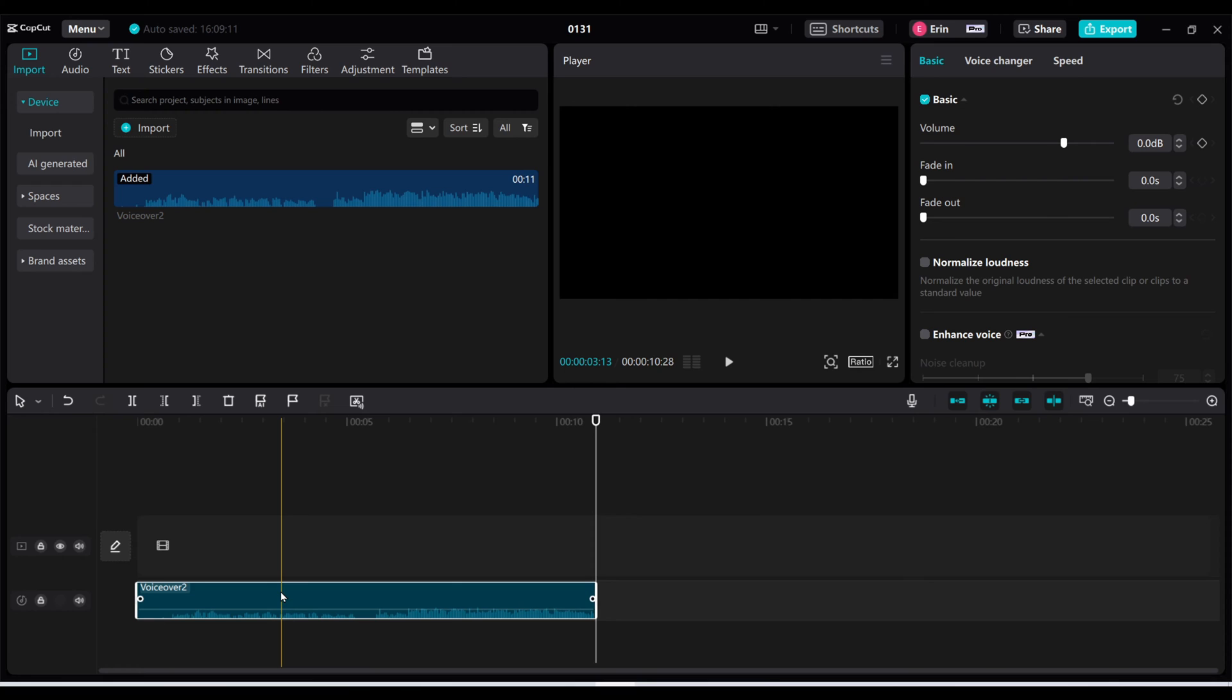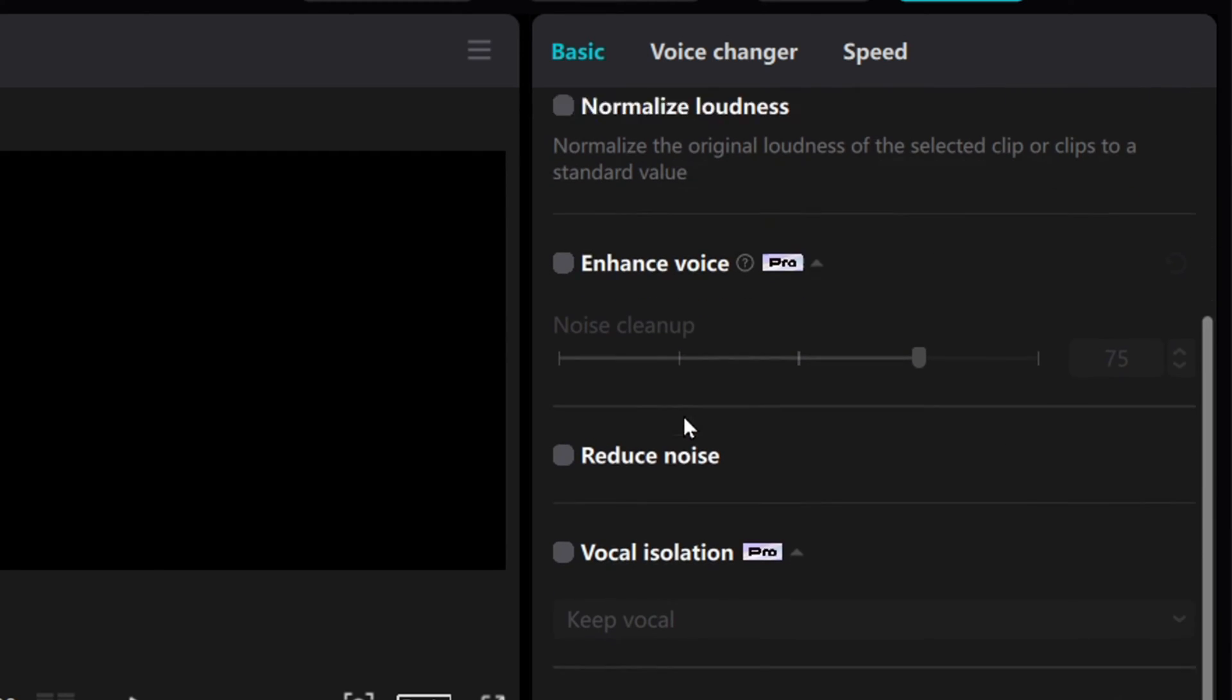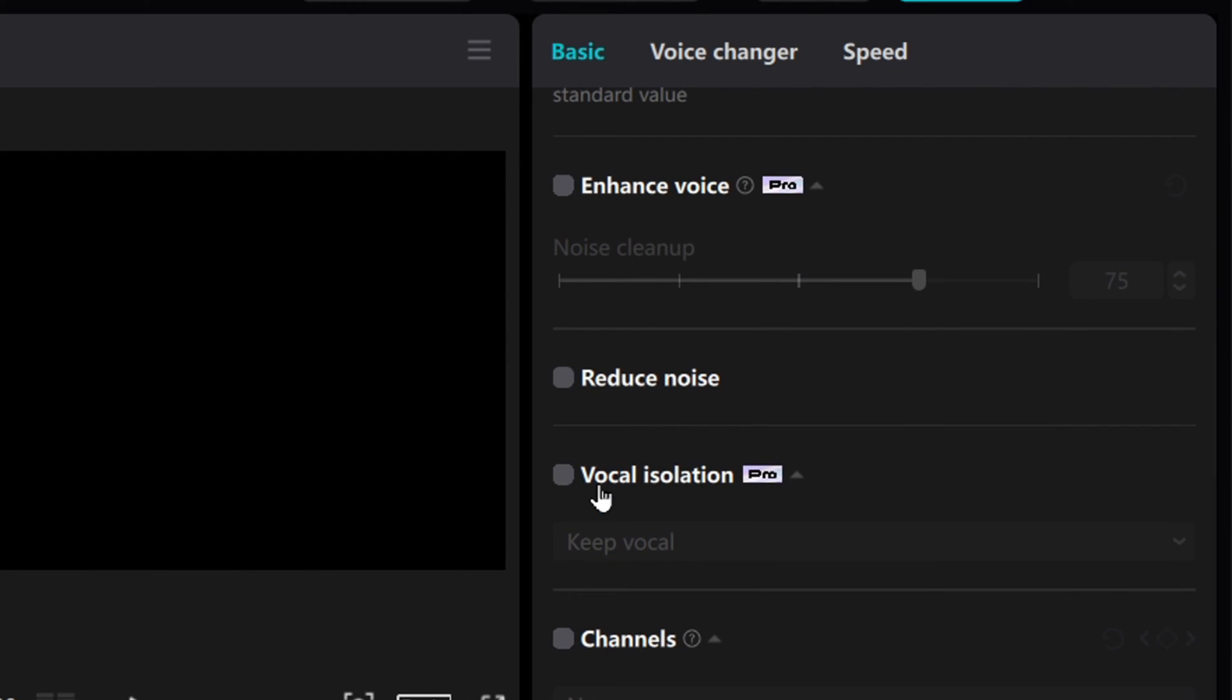I'm going to click on my audio clip here and then from the basic tab scroll down until you find this vocal isolation button.